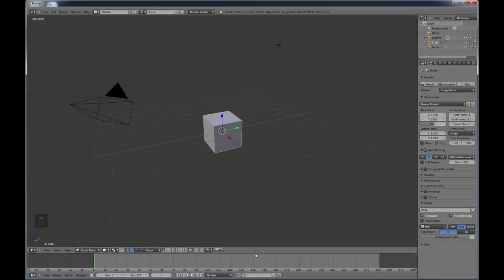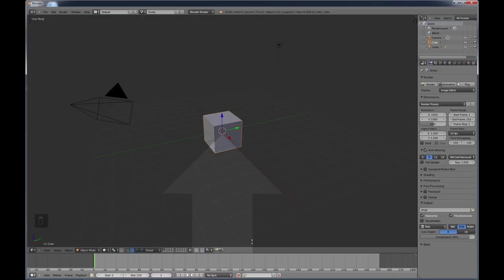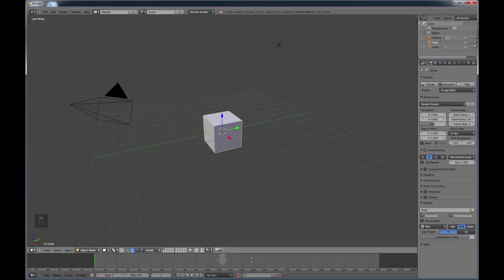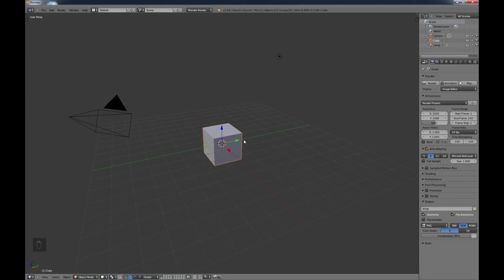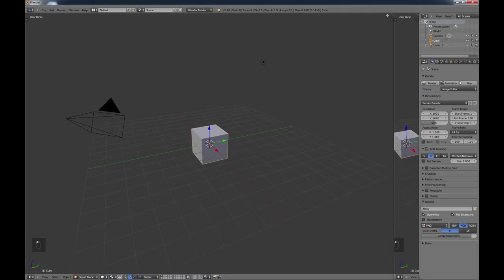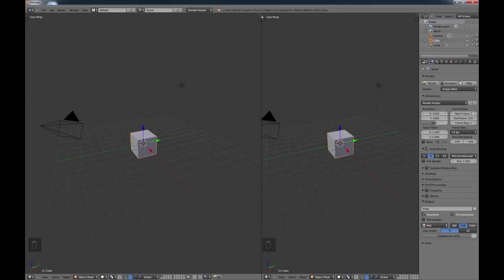The first thing we want to do is get rid of this animation window. Come down here where you get the double arrow, right-click, and do a join area. As you move your mouse, you'll see that up and down arrow. Push this down so this screen takes over the entire view. Now we want to make some more windows — come up to this little triangle and drag it out, then split this one in half by pulling up from this triangle.